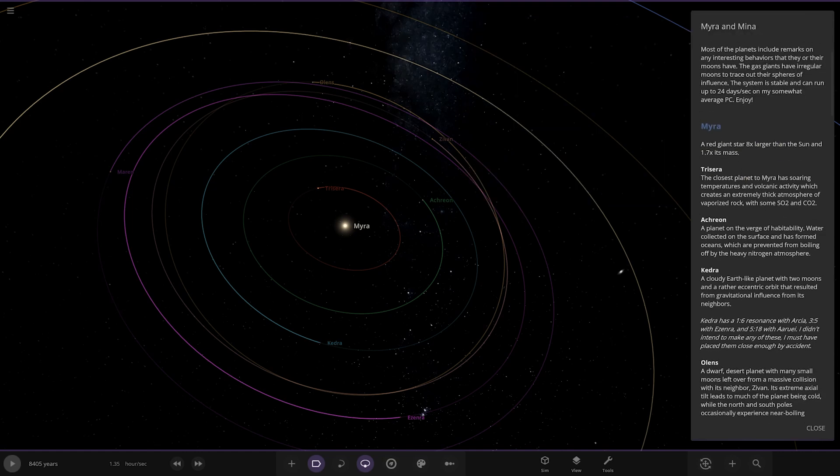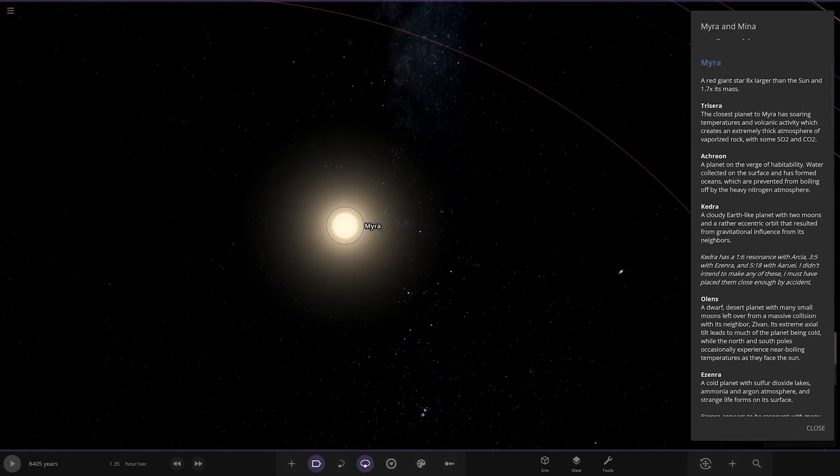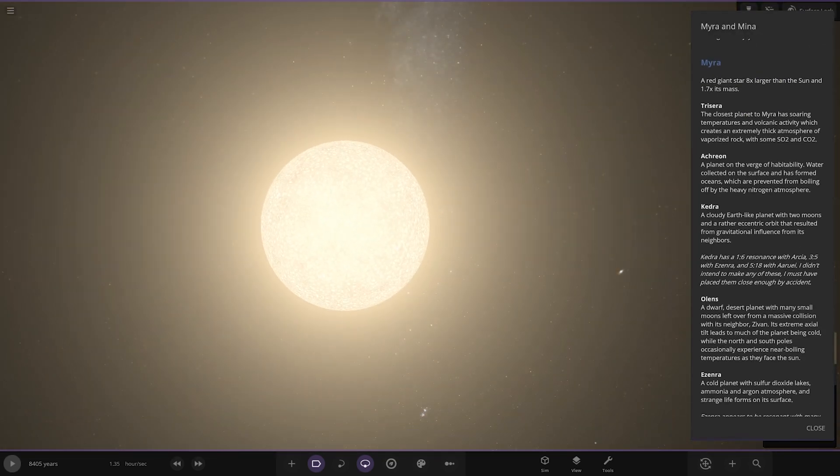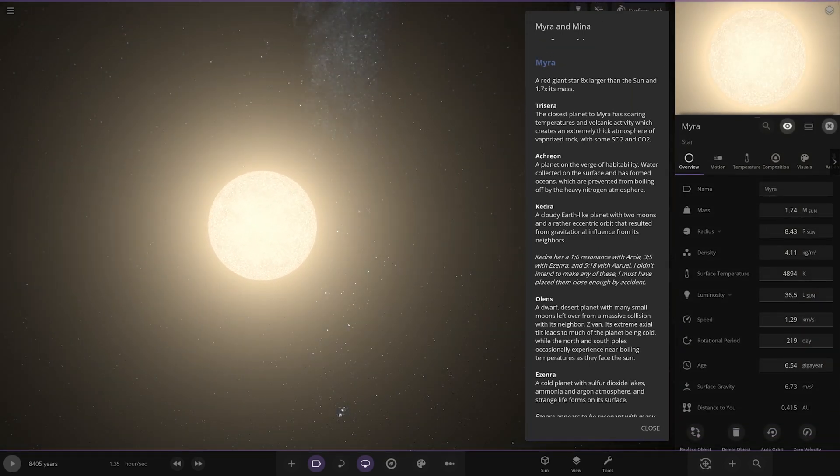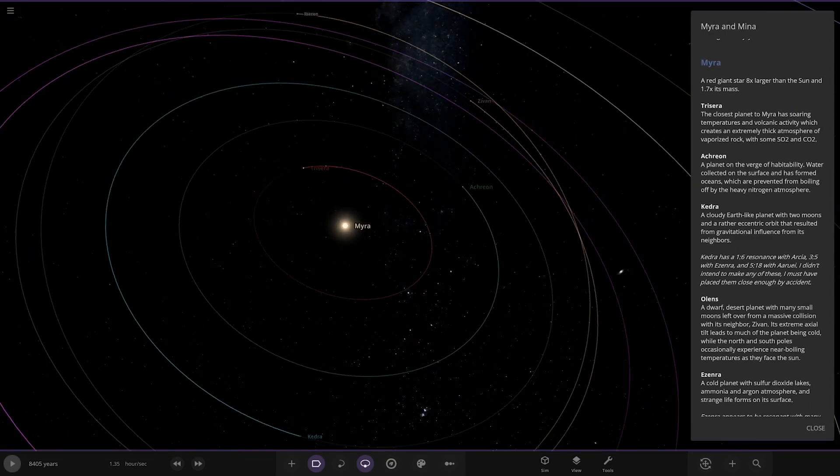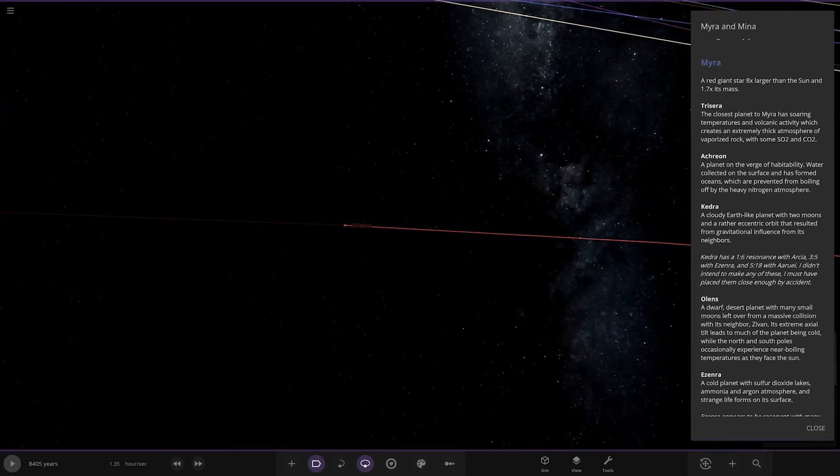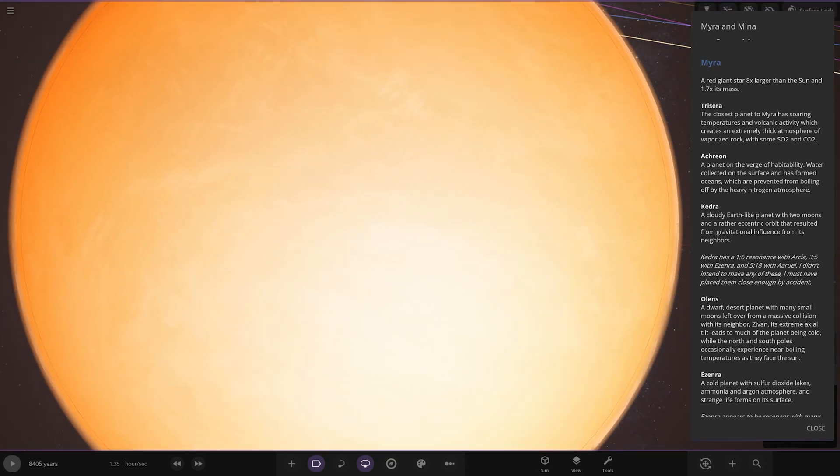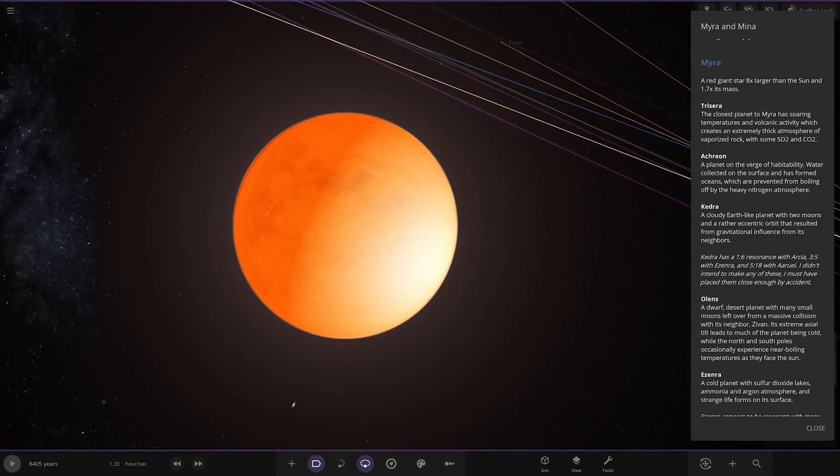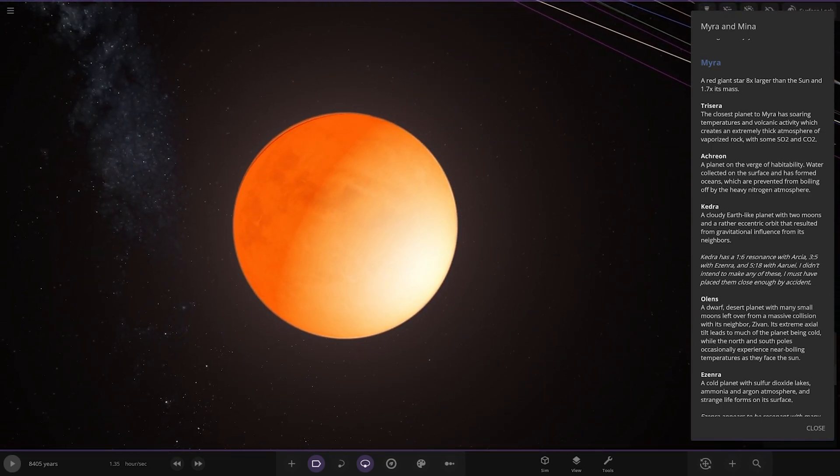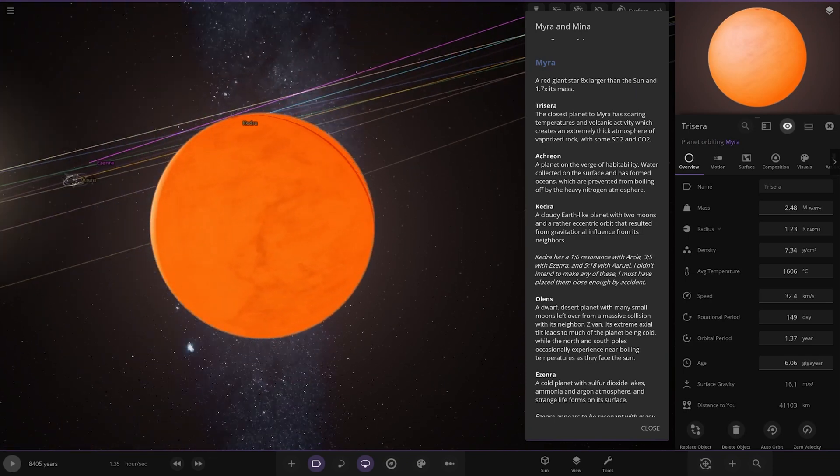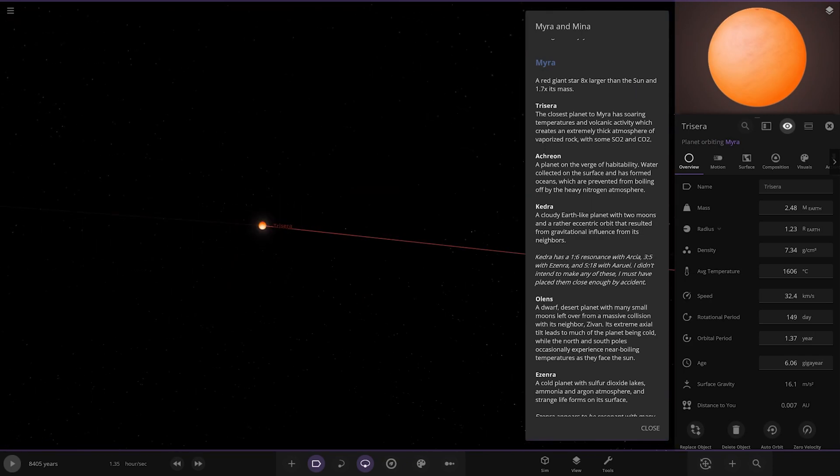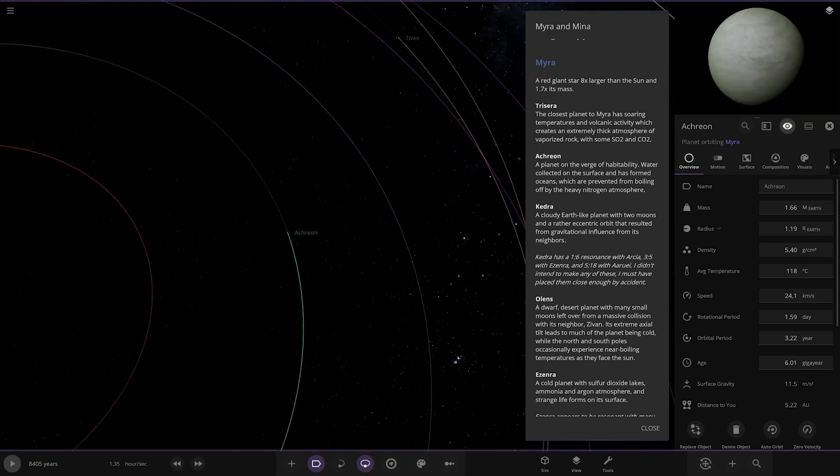Myra - red giant, eight times larger than the sun, 1.7 times the mass. First of the planets is Turizora here. The closest planet has soaring temperatures and volcanic activity which creates an extremely thick atmosphere - vaporized rock with some SO2 and CO2. Not exactly habitable, that's a pretty hellish looking world.